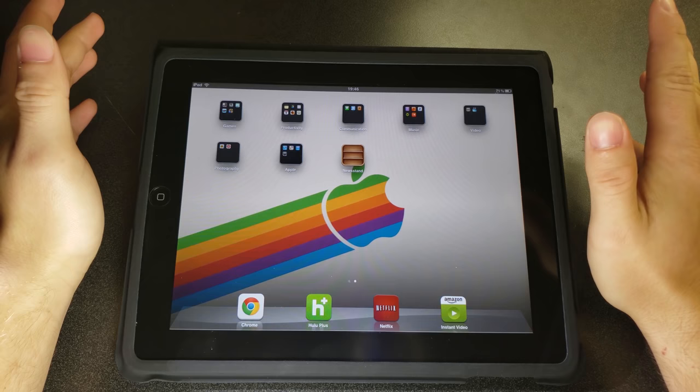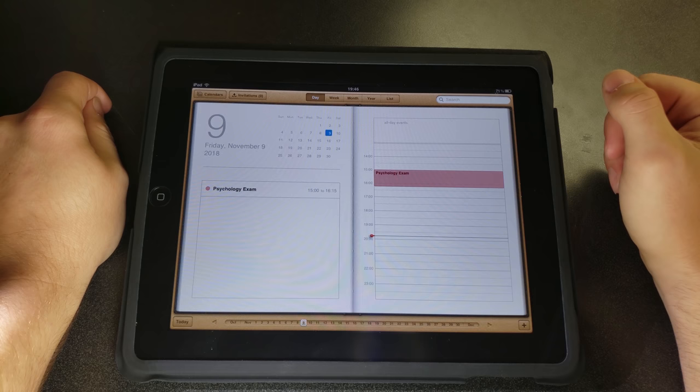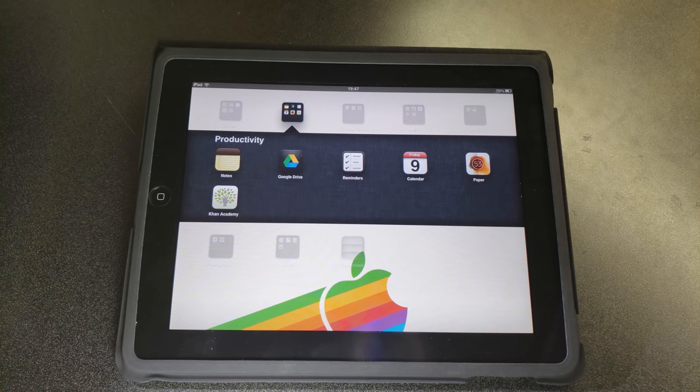Now there is one thing that does appear to be fully functional on here. And that is the calendar. So you can see here, this actually did sync with my roommate's account. And he had a psychology exam today. So you can see that there.